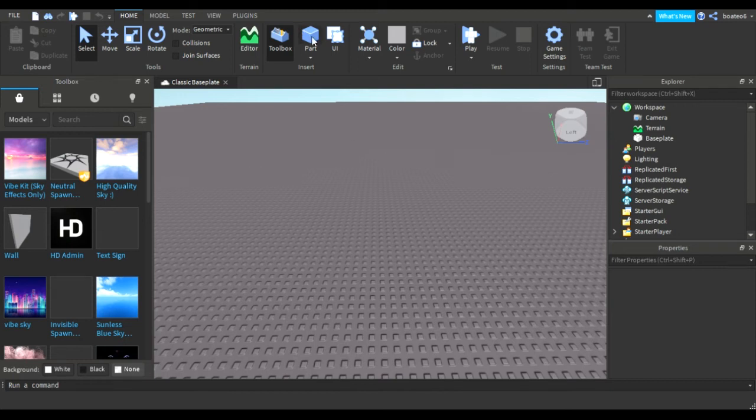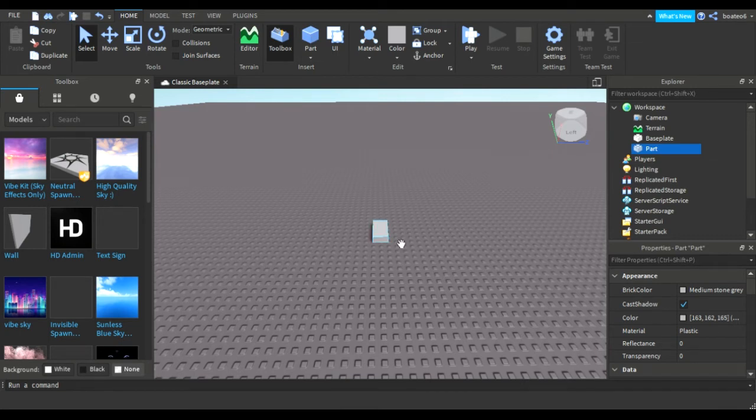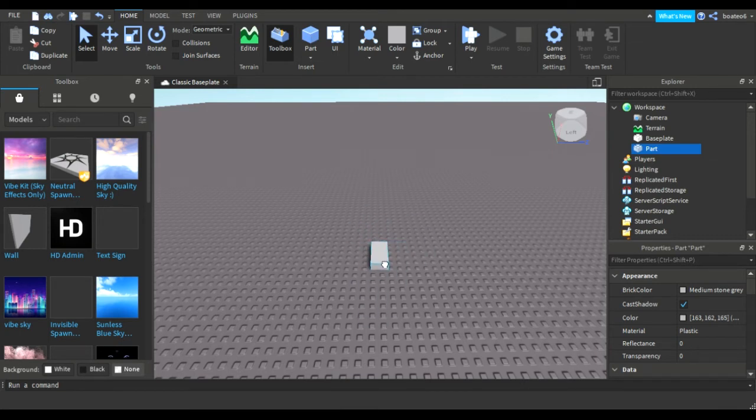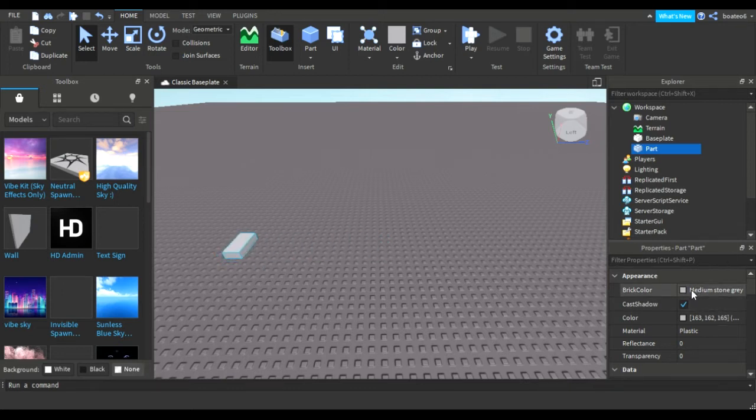First you insert a part by going into the part button on the top over there and insert a part. So here is your part. Now that's the way to insert a part but I already have a model.